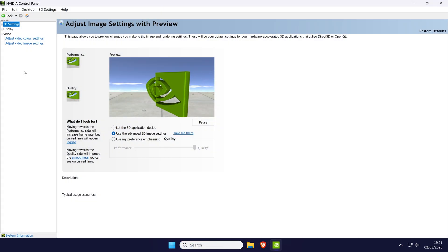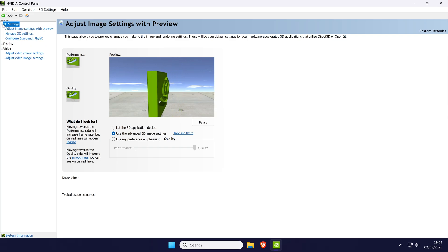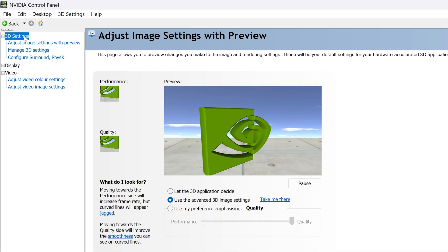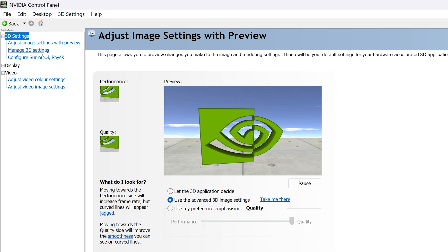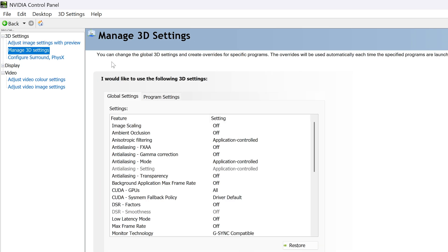Within the app, look in the left section and expand the option called 3D settings. In this section, click on manage 3D settings.